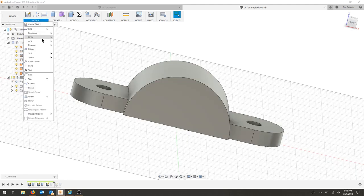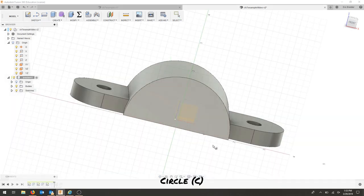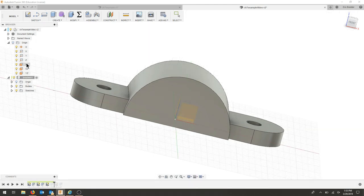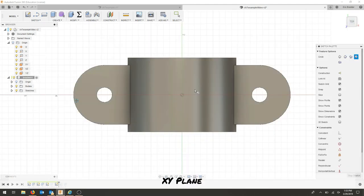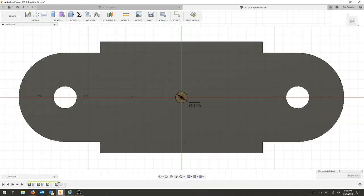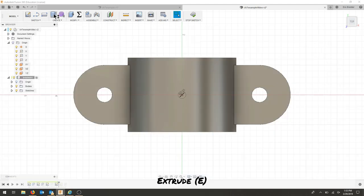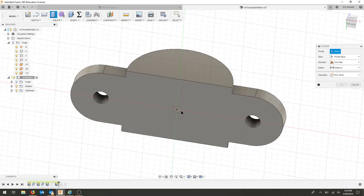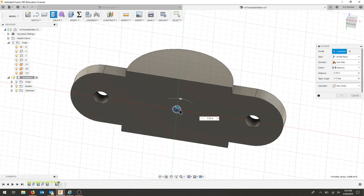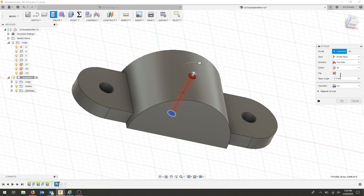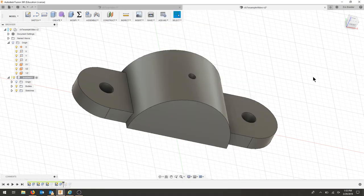I'll flip the part over, select center point circle, and I actually want to draw this on the plane x and y. And now I can select my 0.25 circle. I will extrude this through my part and hit OK.